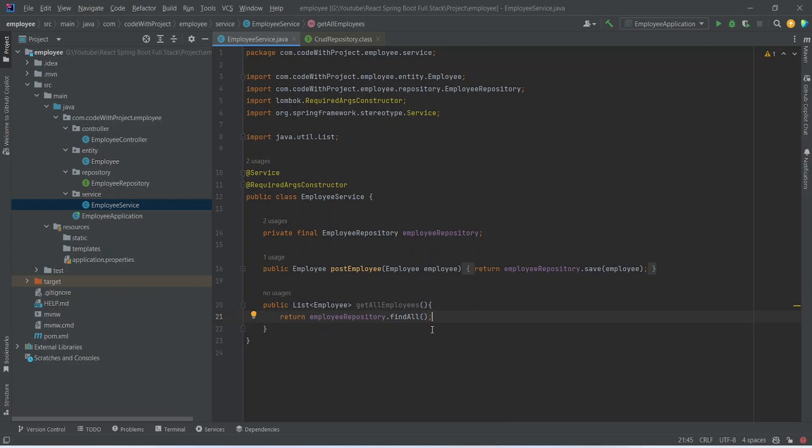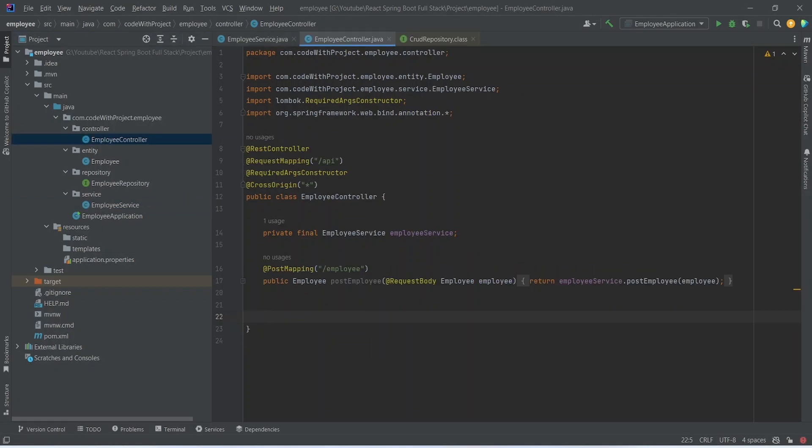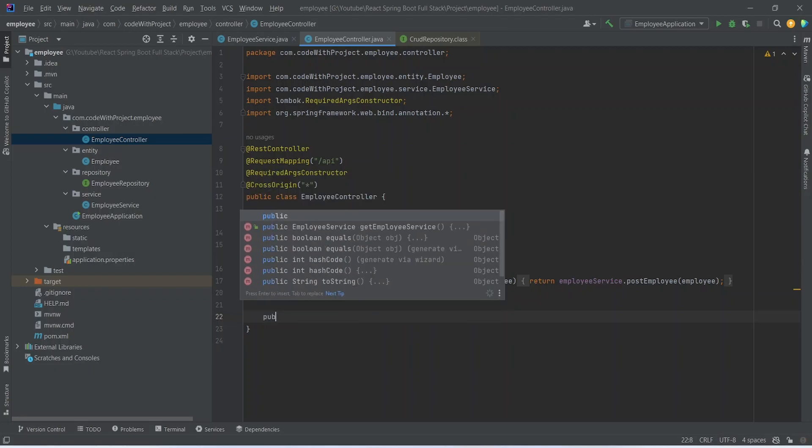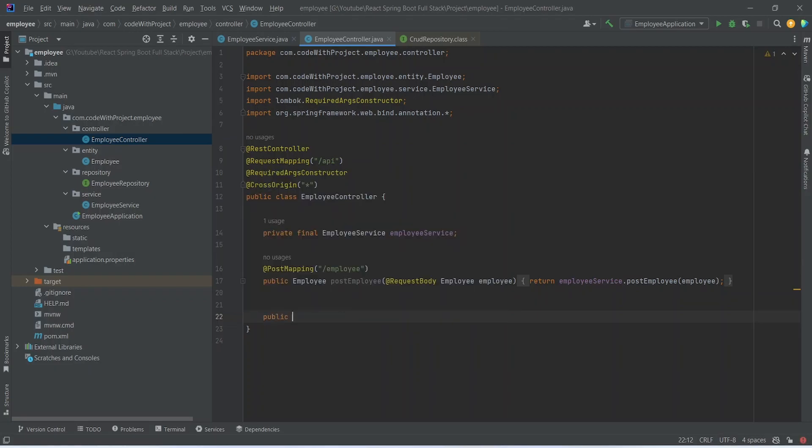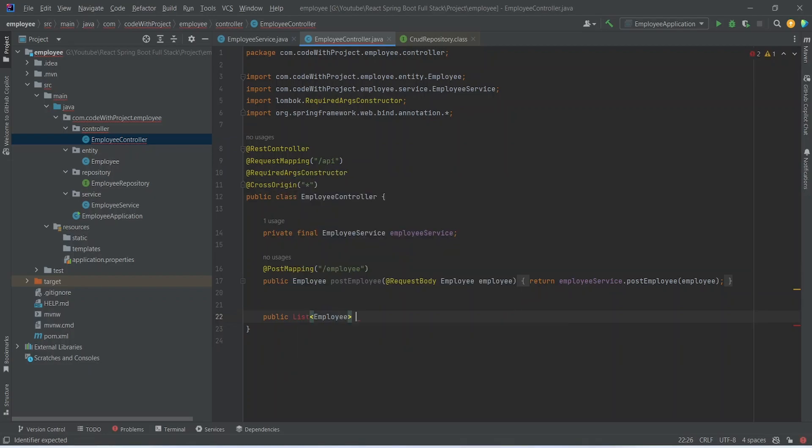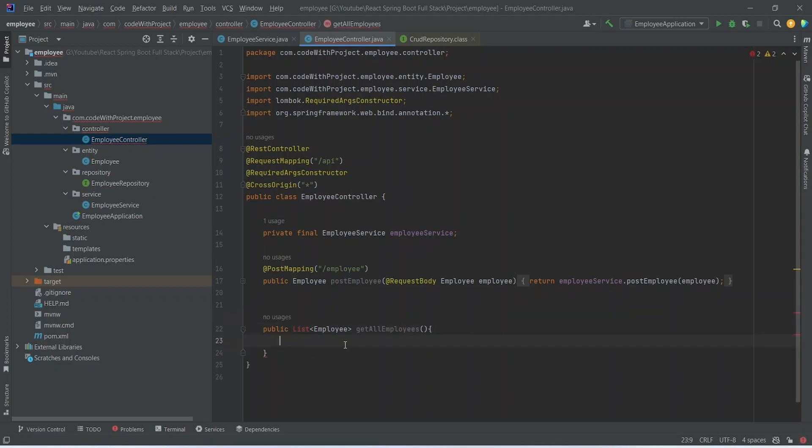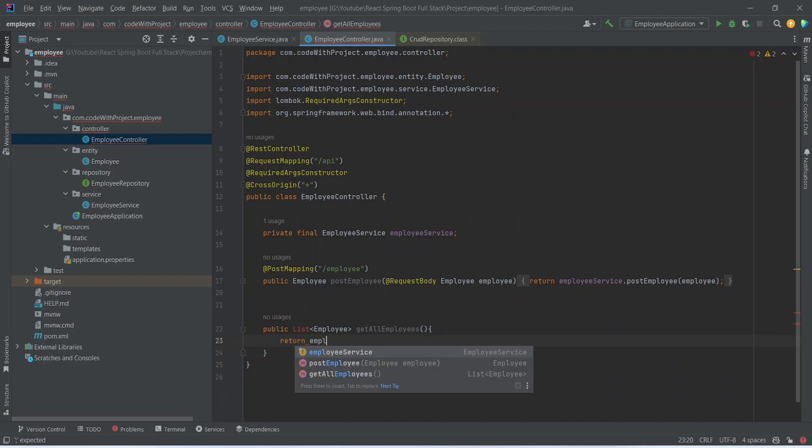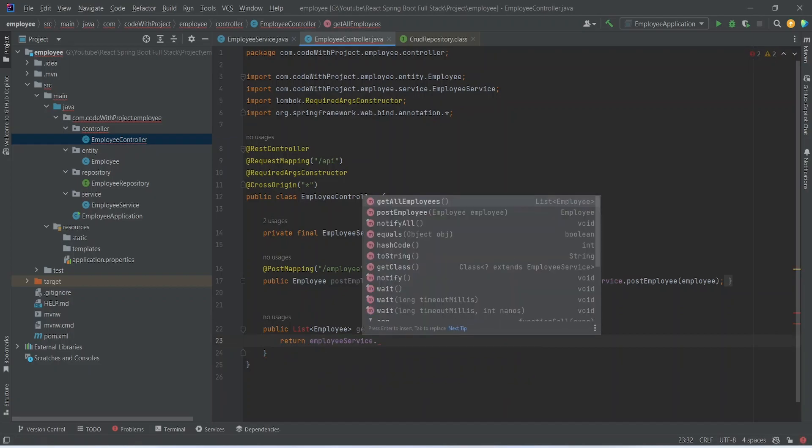Now we need to write the endpoint to call this method. We will open EmployeeController and after the PostEmployee endpoint we will start writing a new one. This one will return ListOfEmployee and we can name this as GetAllEmployees. In the body of this method we will write a return statement and use EmployeeService and call GetAllEmployees method.